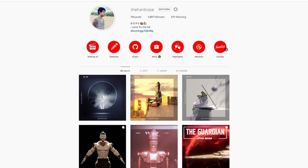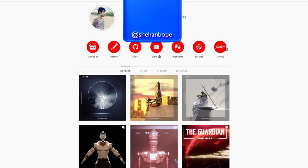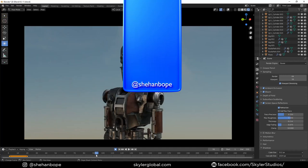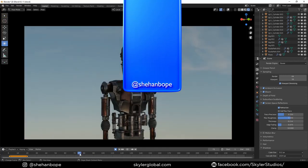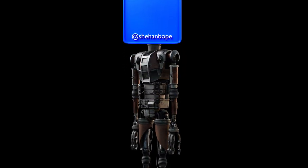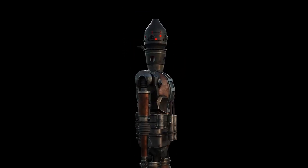Hey guys, I'm Shahan from Skull Studios. Today I'm going to show you the process behind how I created this IG-11 model from my short film The Guardian, a Star Wars fan film.